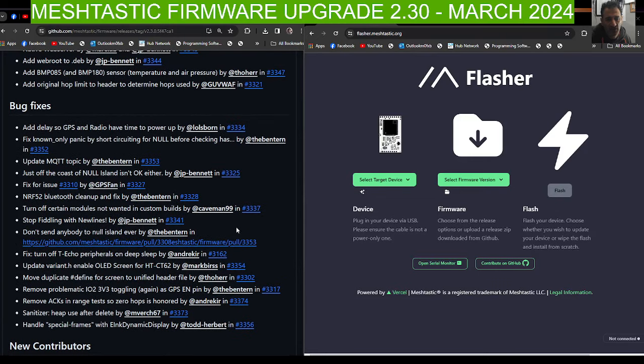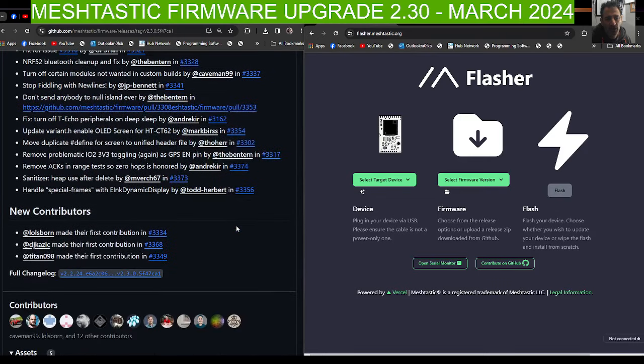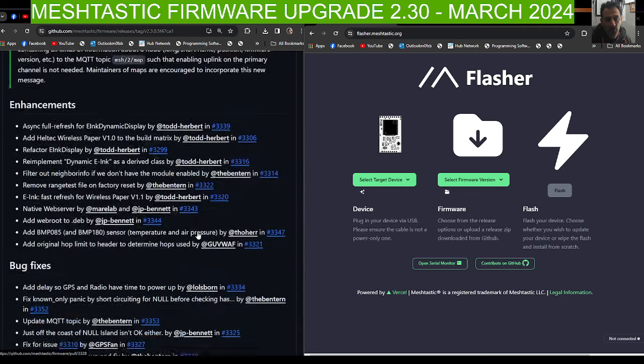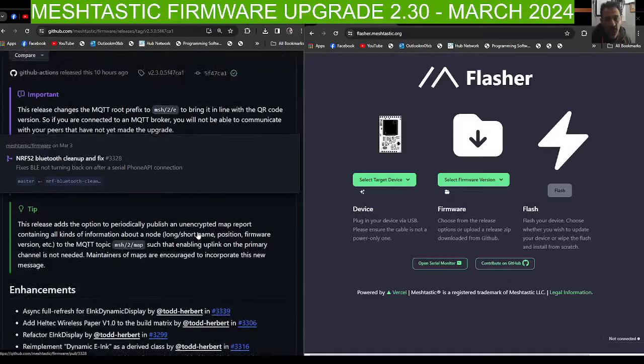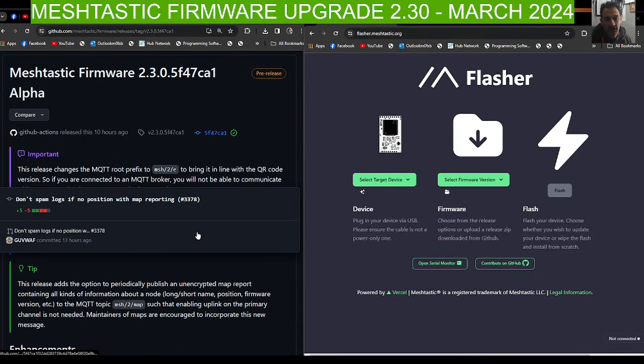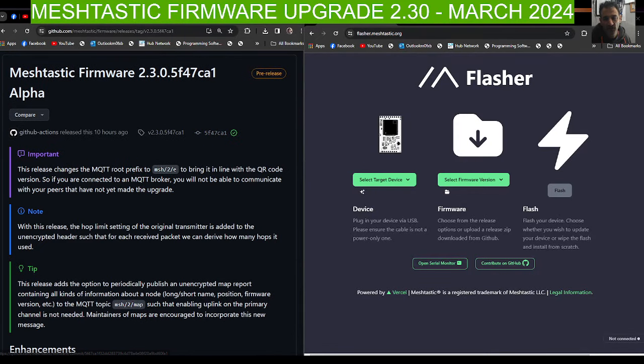Thank you so much to the Meshtastic team. You've got contributors shown there, quite a few. There's a lot of people here working for free, so thanks very much. Enjoy Meshtastic, it's great fun. 73, all the best. See you next time.